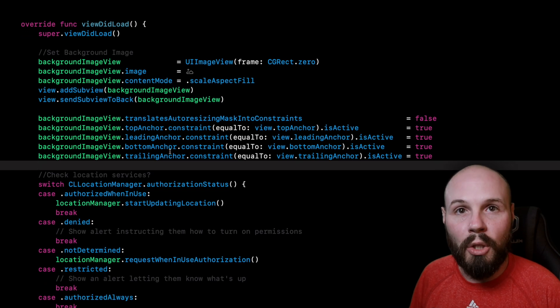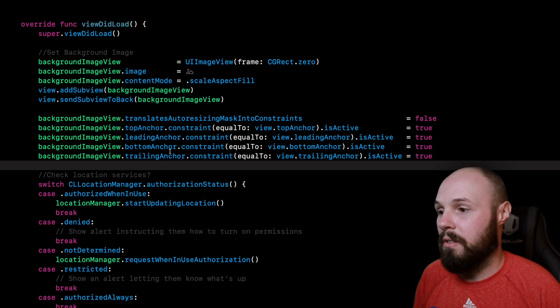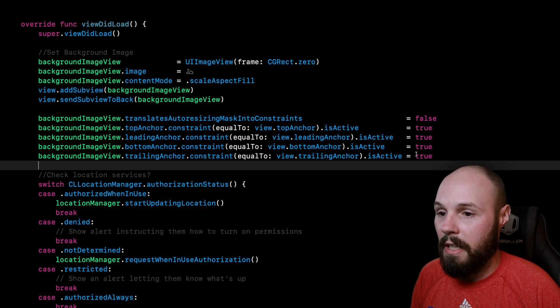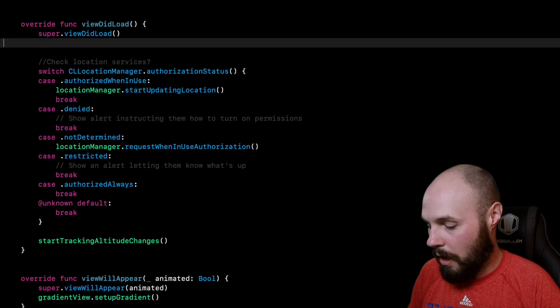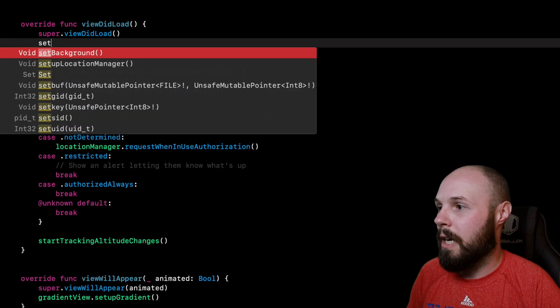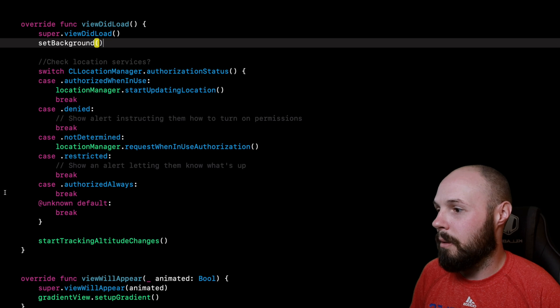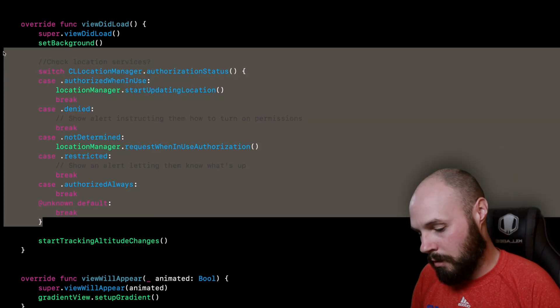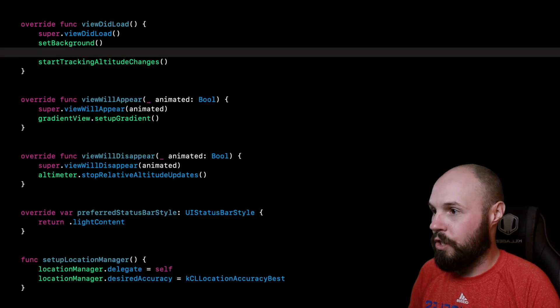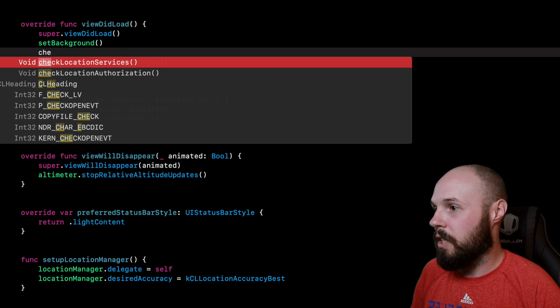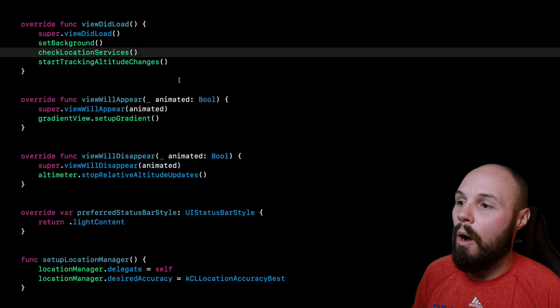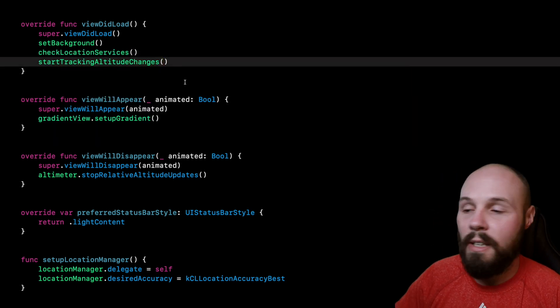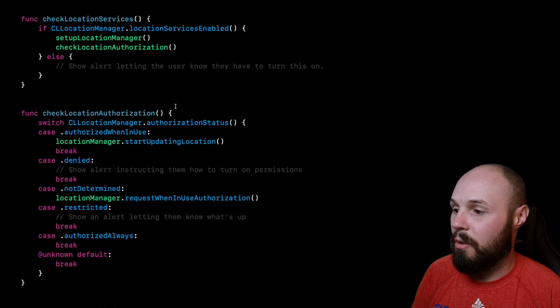Again, I like my viewDidLoads to read like a list of commands. So we'll go ahead and delete this. I already have this typed out, by the way, so I think it should be more like 'setBackground,' bam, get rid of that too, and then 'checkLocationServices,' bam.